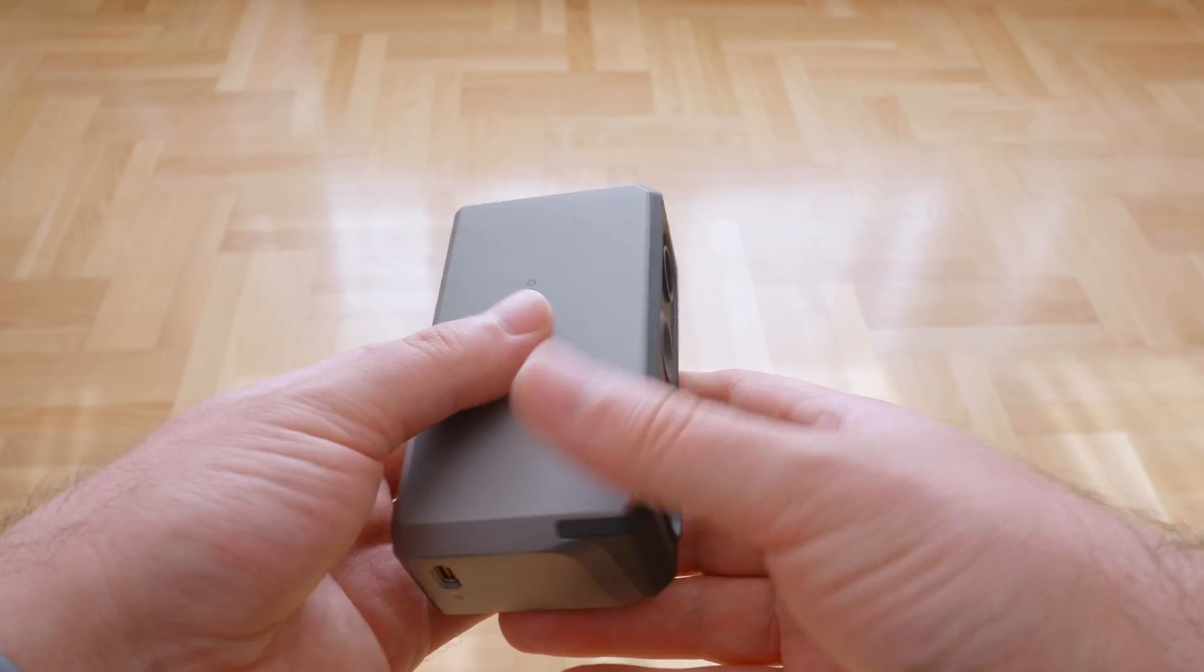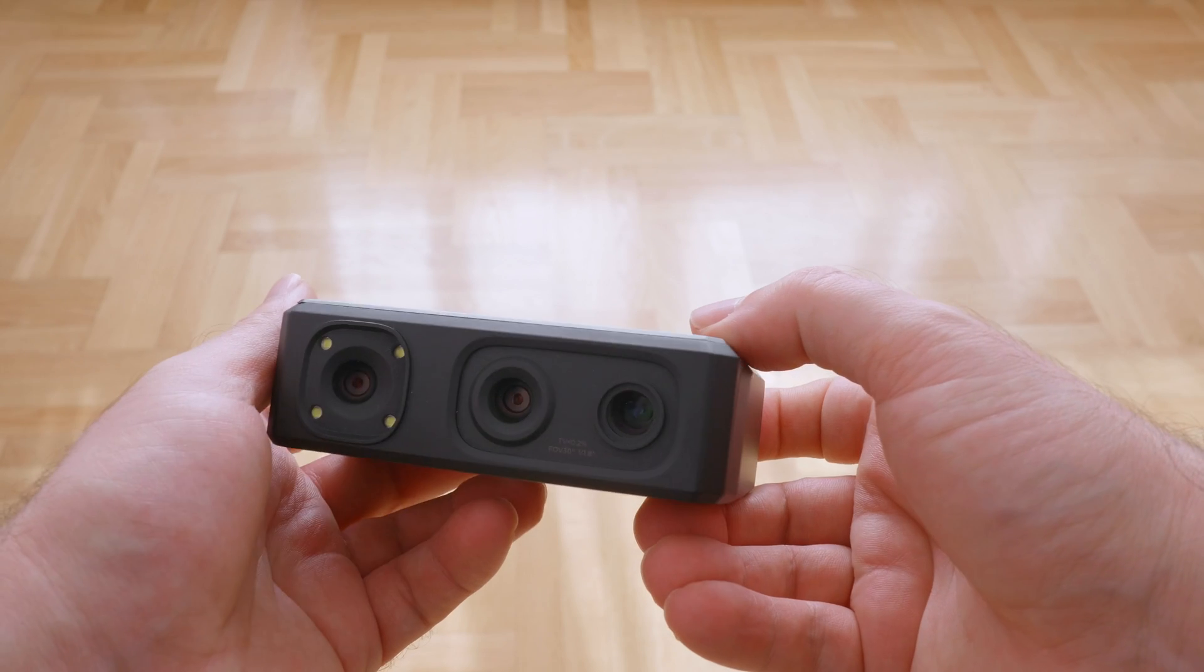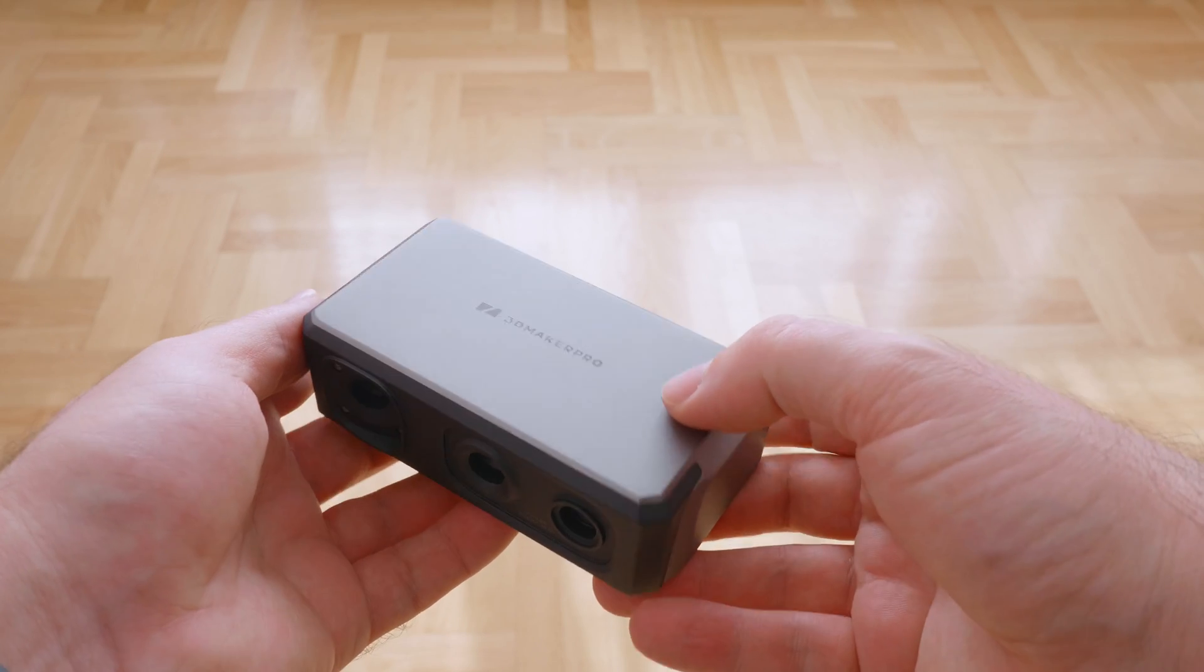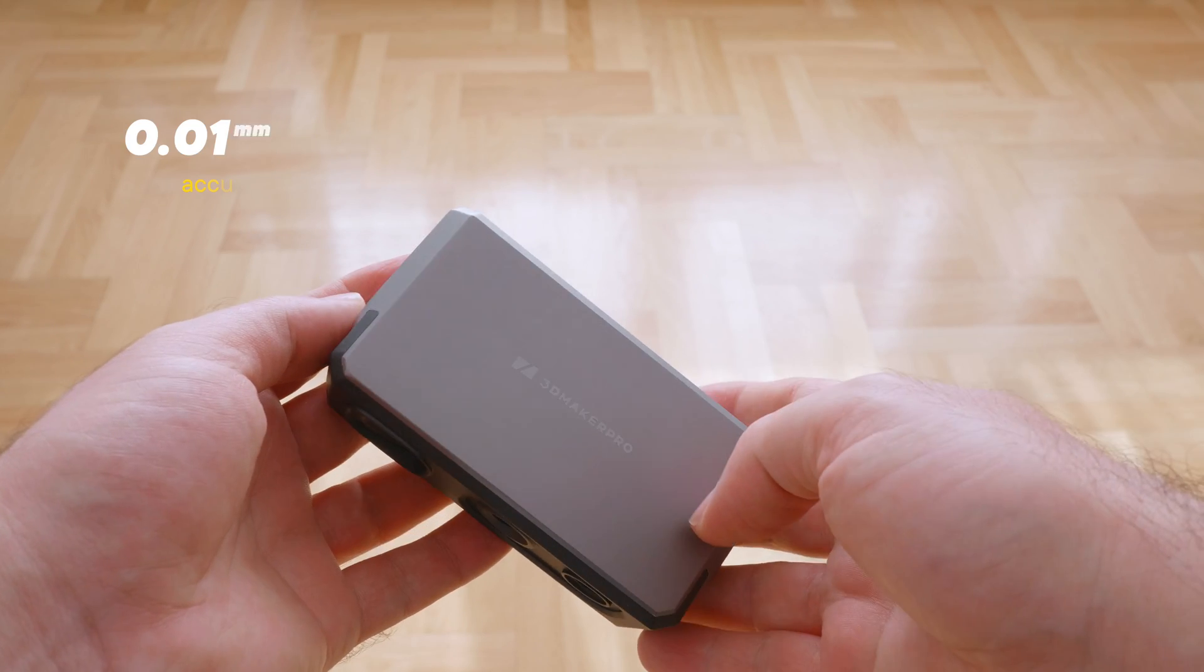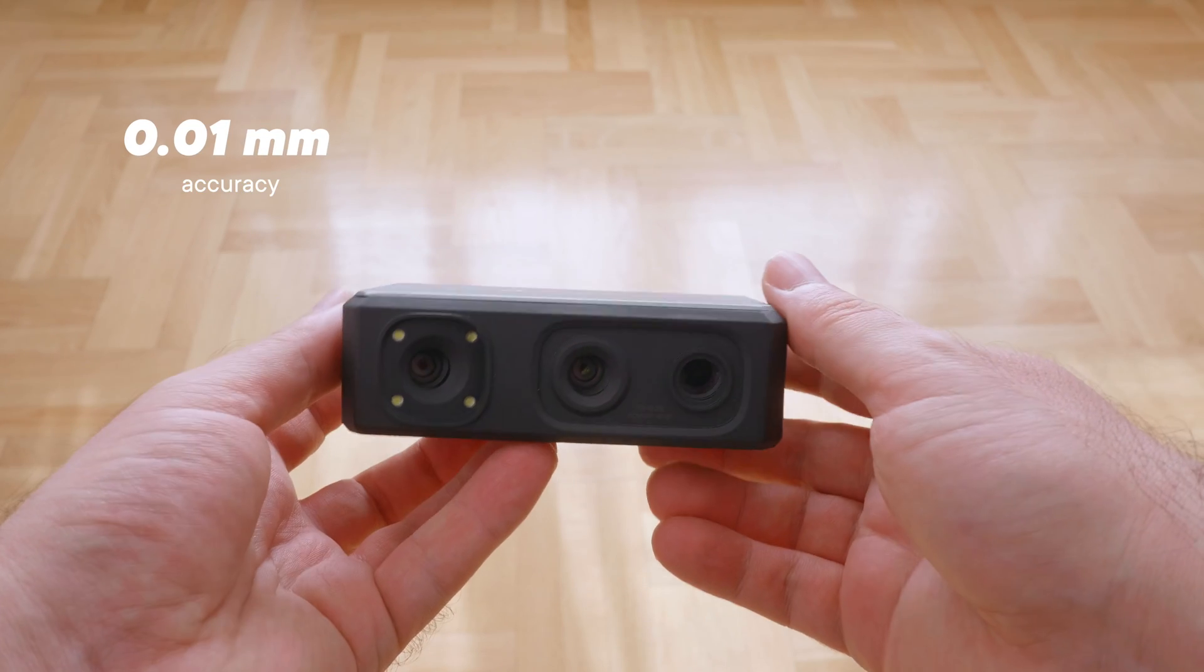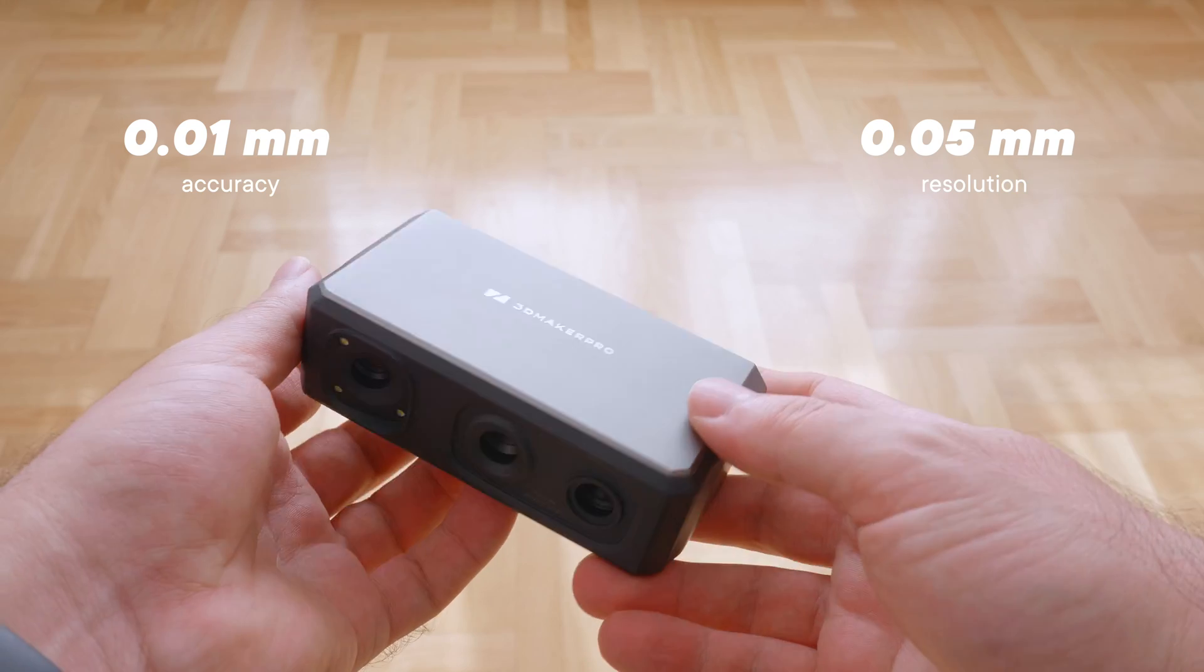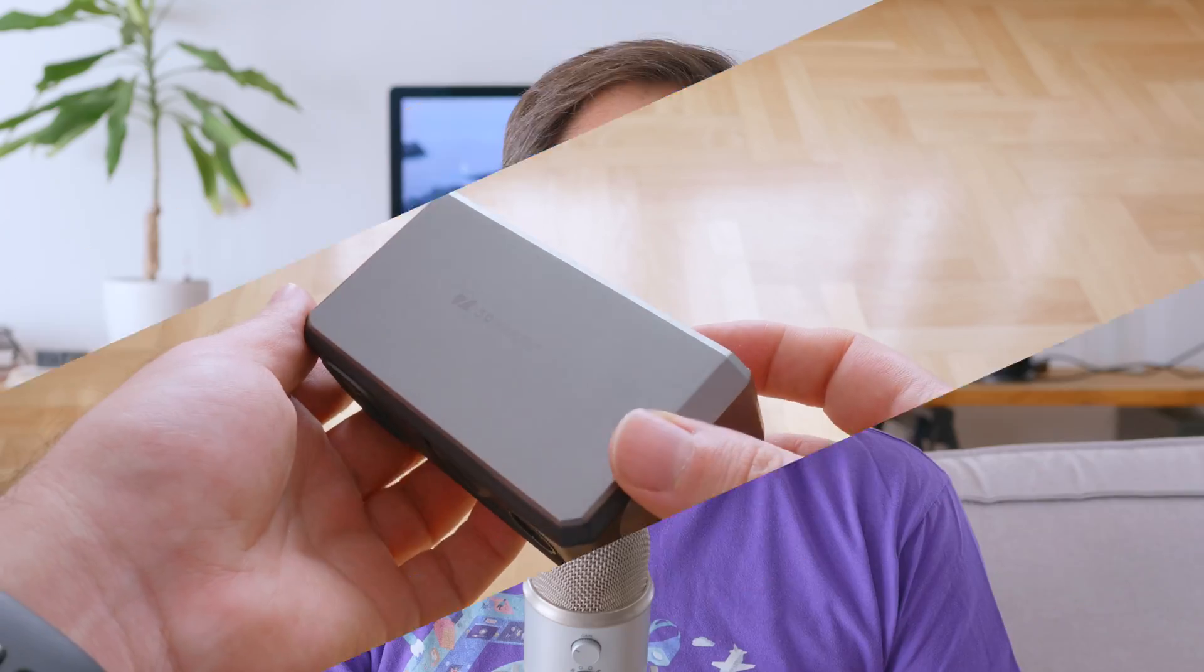To answer these questions I decided to buy one of these scanners and give it a try. I went with the SEAL scanner from 3D Maker Pro. It promises 0.01mm accuracy and a 0.05mm resolution, and the ability to capture texture information. That's a lot of numbers, but let's see how good this scanner actually is.